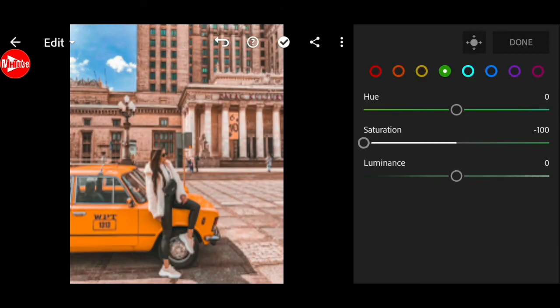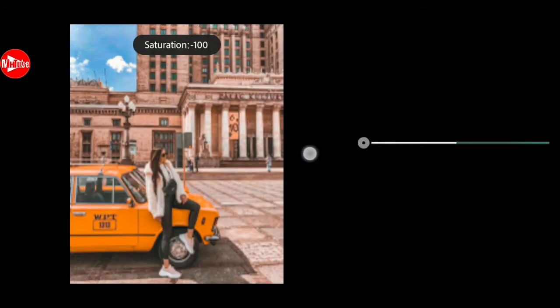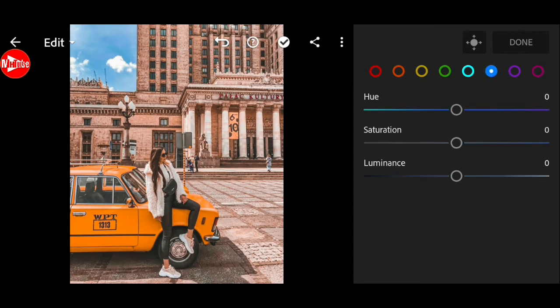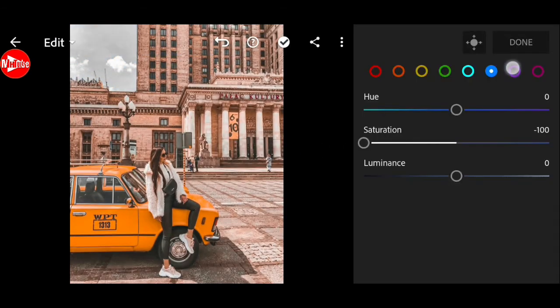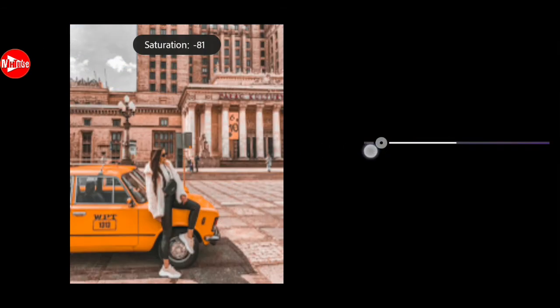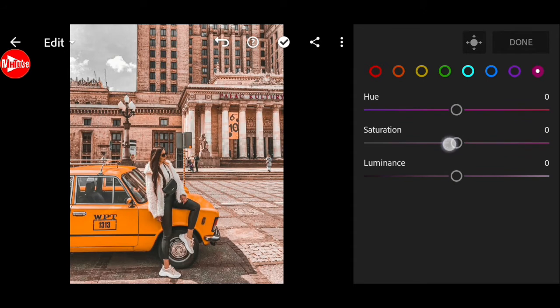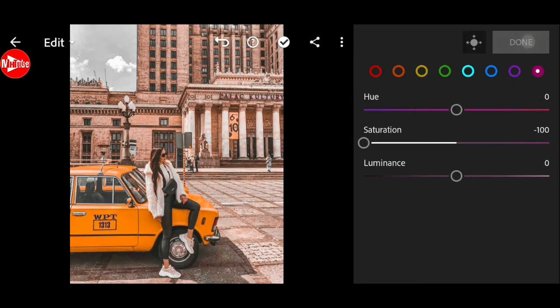Saturation down to negative 100 for green, aqua, blue, purple, and magenta. And done.